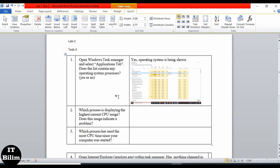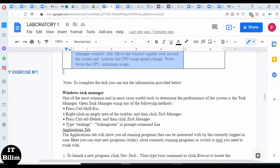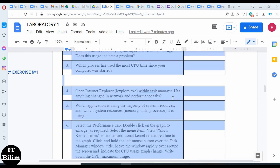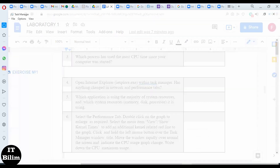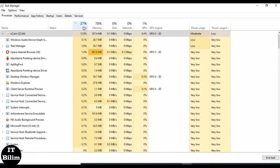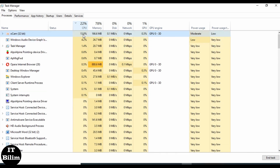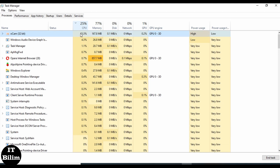Next question: which process is displaying the highest current CPU usage? Does this usage indicate a problem? Let's see. In Task Manager, the usage is 13.9% — as we can see, OCam is displaying the highest memory and CPU usage.